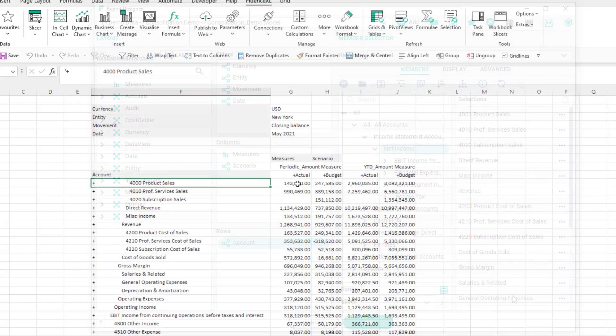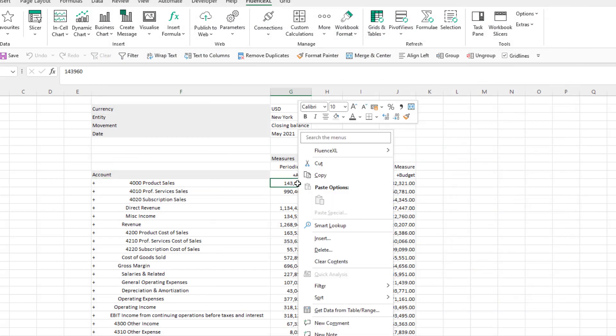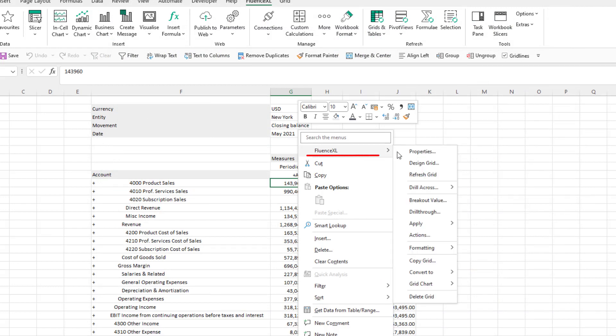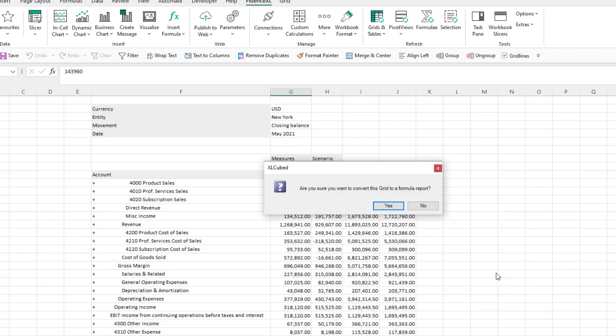To convert the grid we right-click on it, select Fluence Excel and then convert to and finally formula. You'll be asked for confirmation before it's converted.